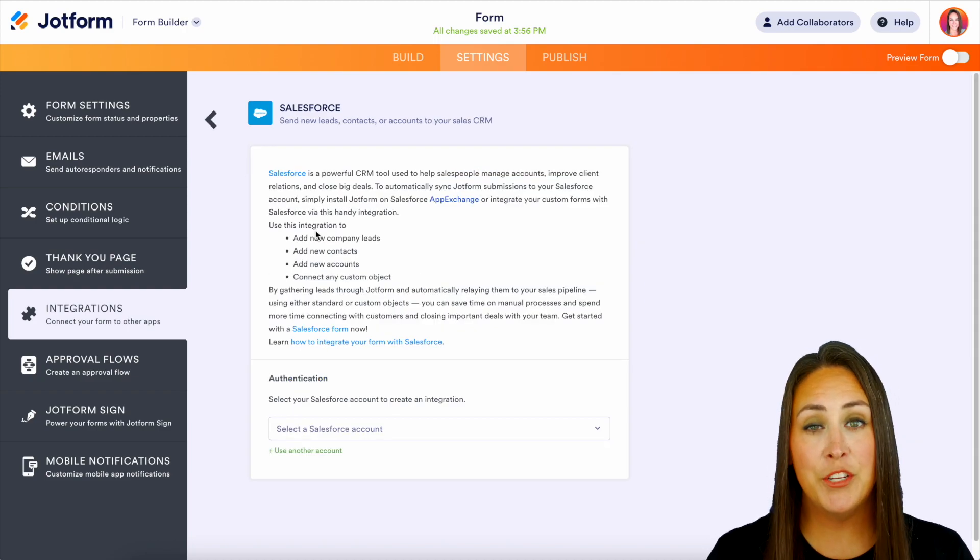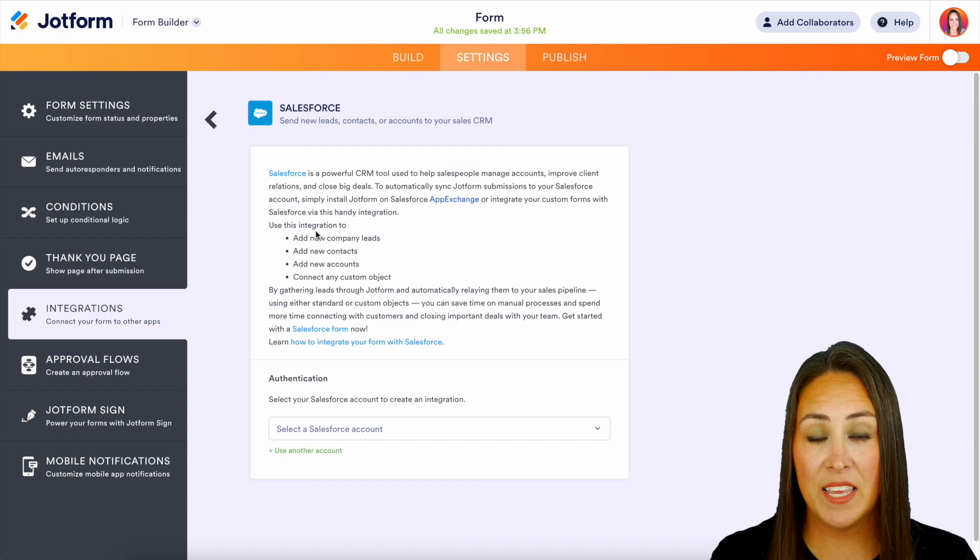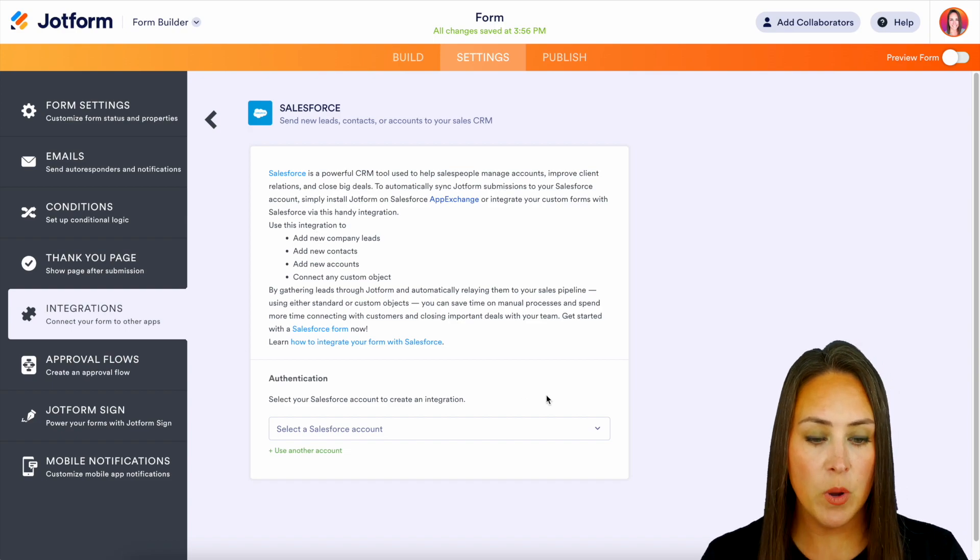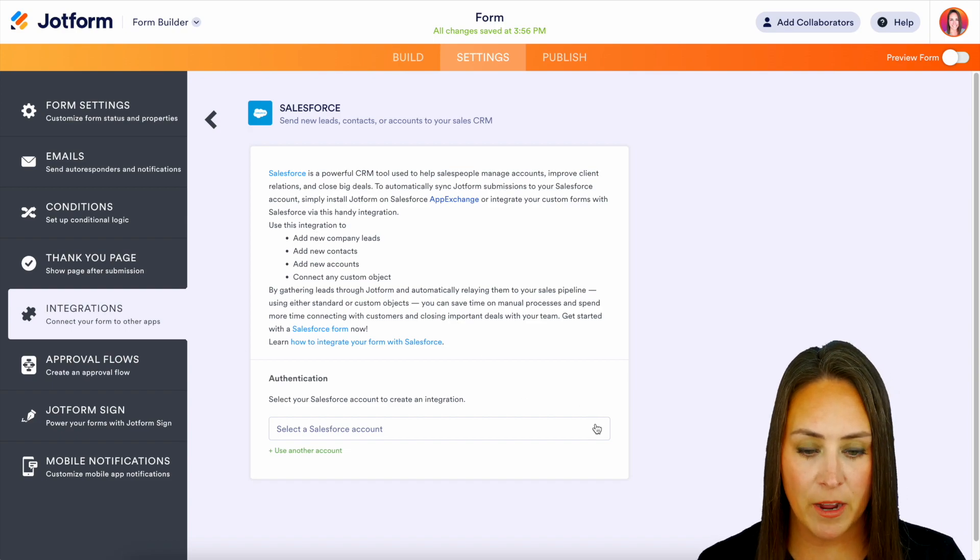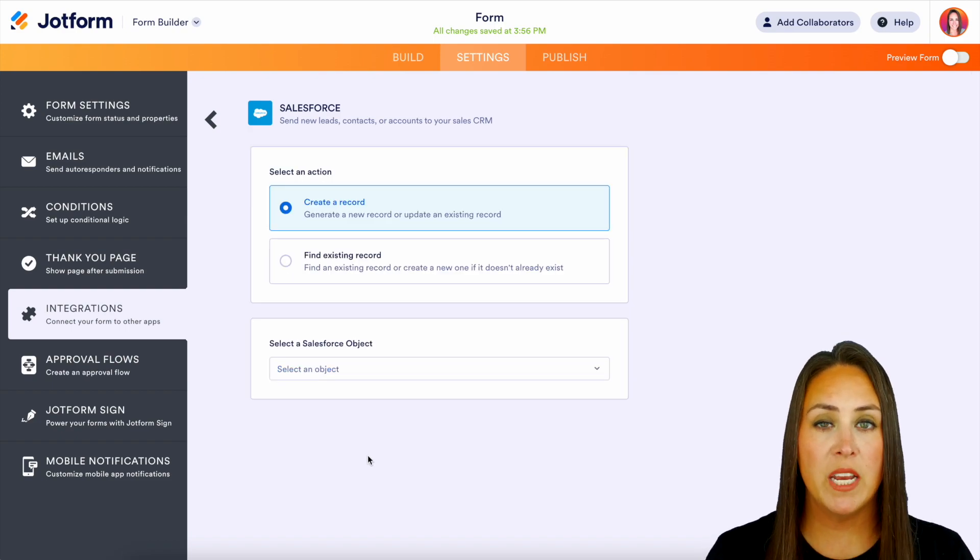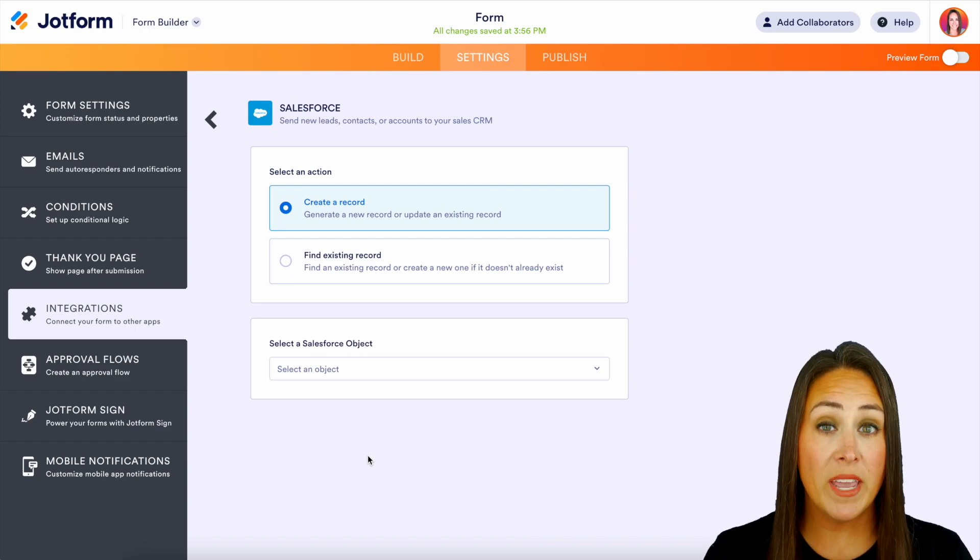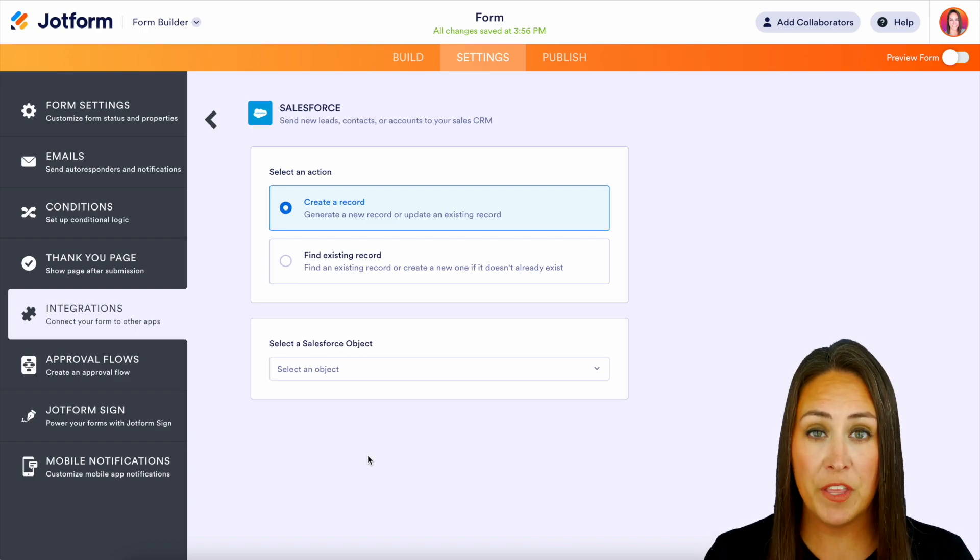Next, you'll need to sign into your Salesforce account to authenticate the integration. So I'm going to choose my account. And next we have two different options. We can either create a record or we can find an existing record.